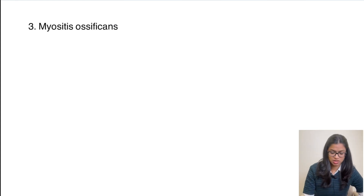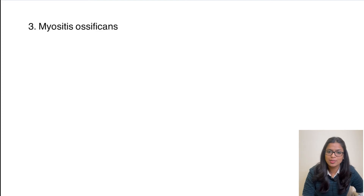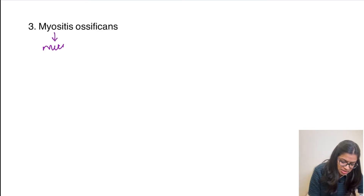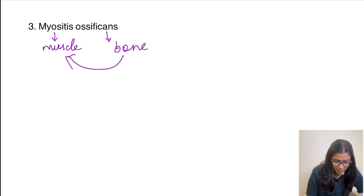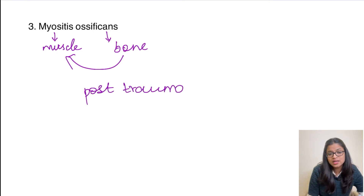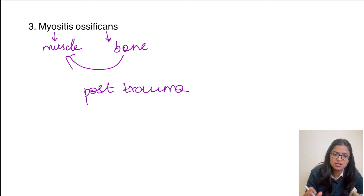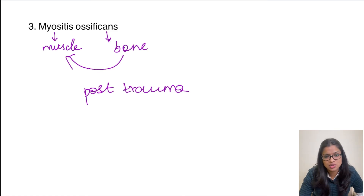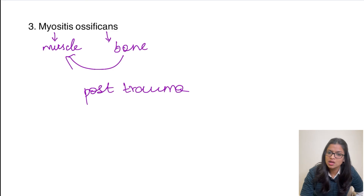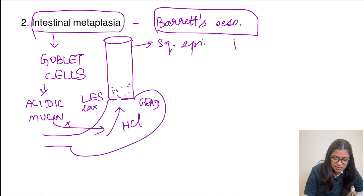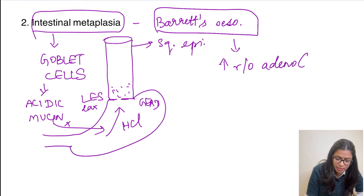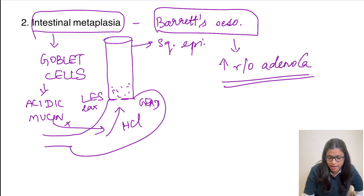The third example is myositis ossificans — connective tissue metaplasia can also occur. 'Myo' means muscle and 'ossificans' means ossification (bone formation). Post-trauma, bone starts developing inside the muscle, replacing it — this is termed myositis ossificans. Additionally, intestinal metaplasia in Barrett's esophagus carries an increased risk of adenocarcinoma.